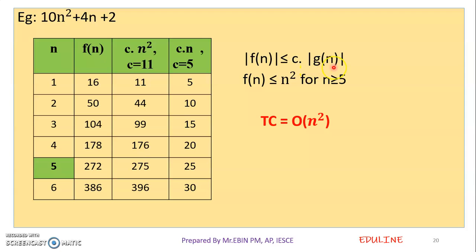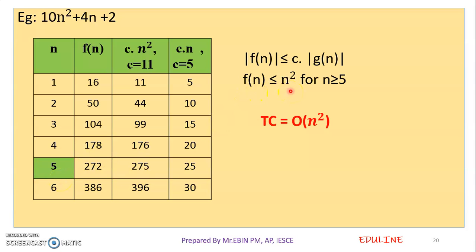If we find the current condition, then f of n less than or equal to c into g of n is satisfied. We can write the value of n0. For all n greater than or equal to 5, we can write the condition of order n squared.